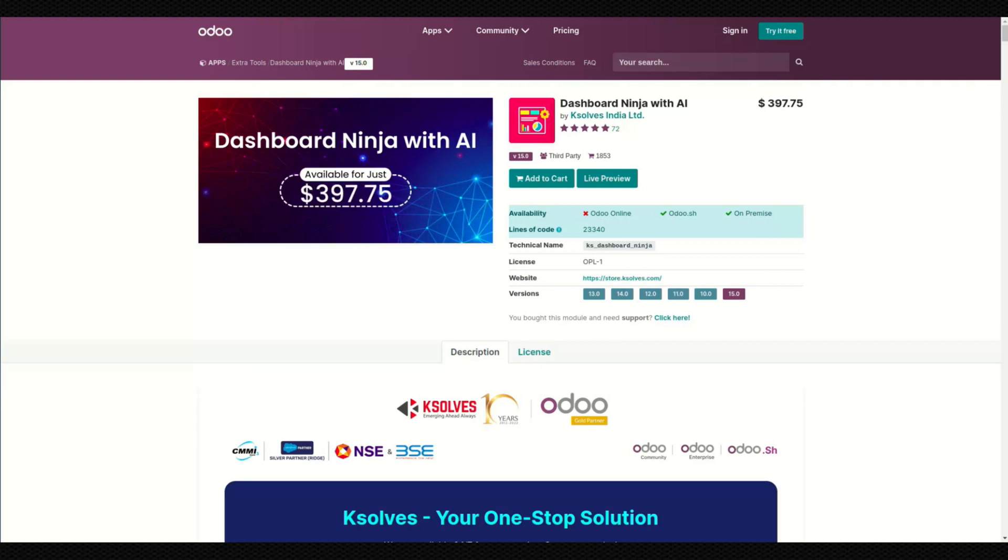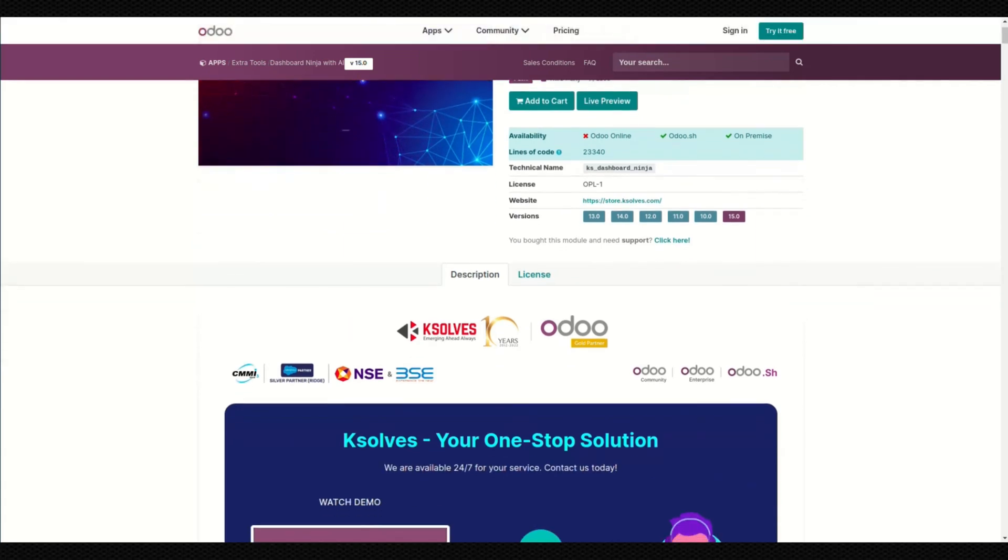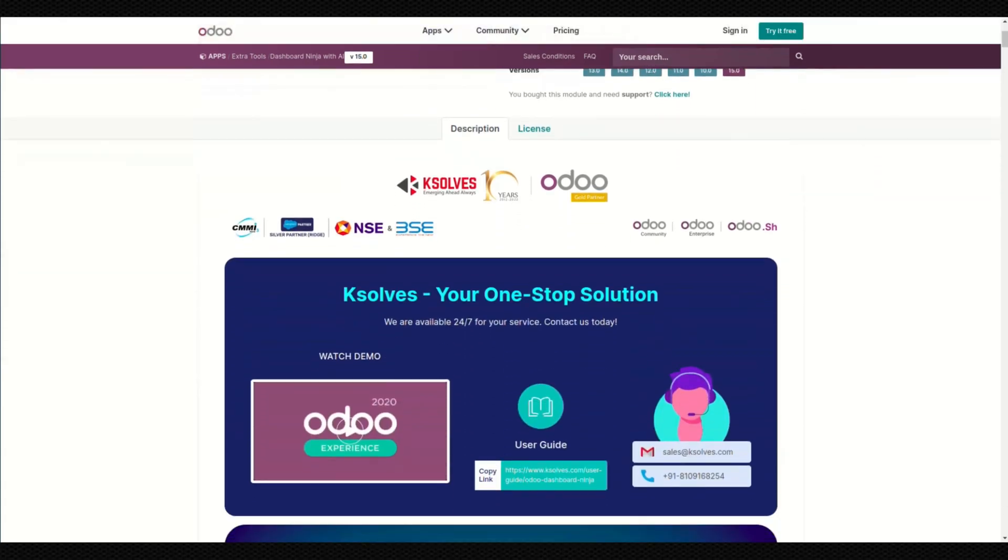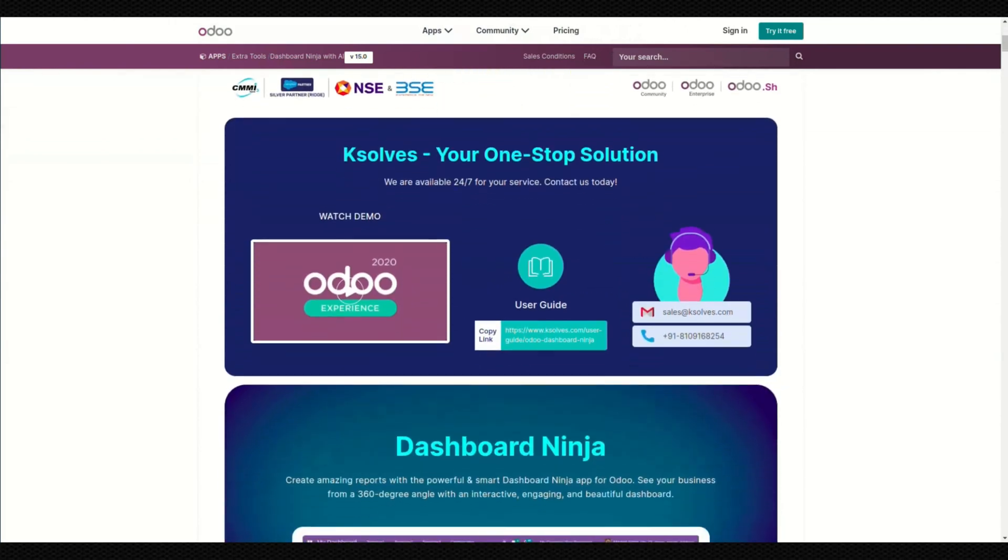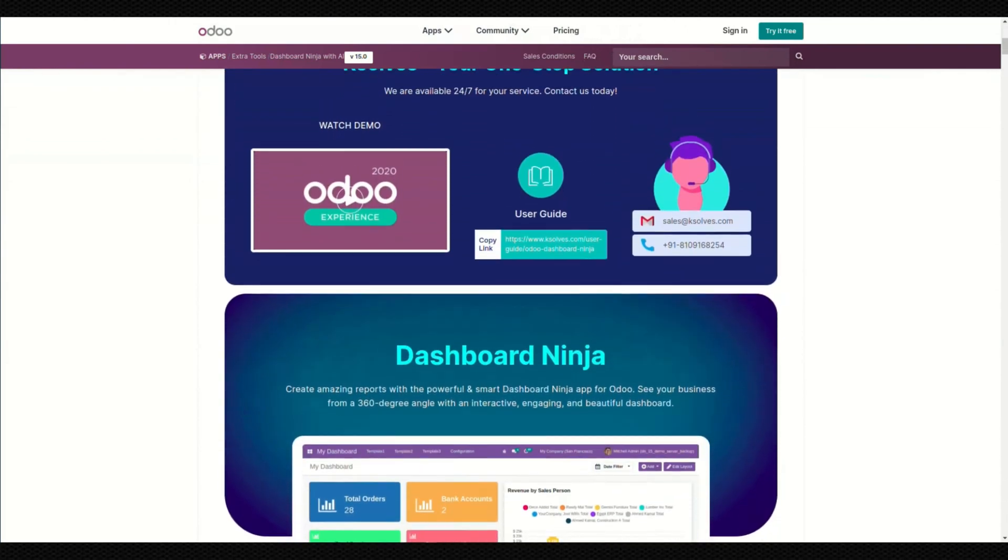Hello everyone, welcome to the introductory video on the latest version of Dashboard Ninja with AI, your ultimate Odoo dashboard generator developed by K-Solves India Limited.